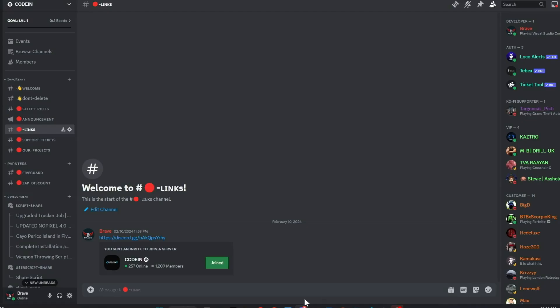I'm thrilled to announce that Coden has surpassed 1,200 active members, gaining over 200 new members in just under five days. Our community of developers is growing rapidly,